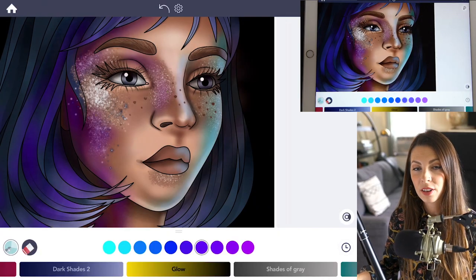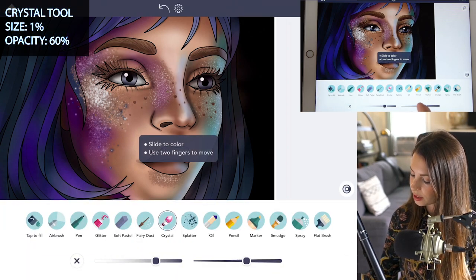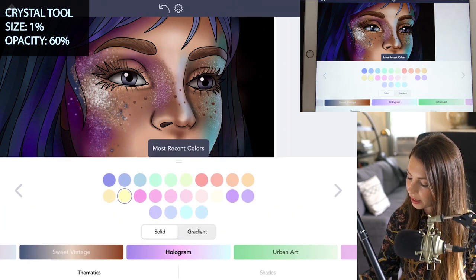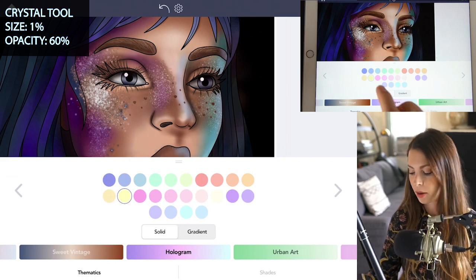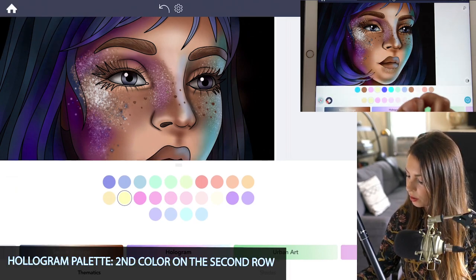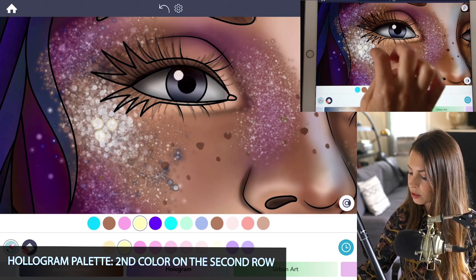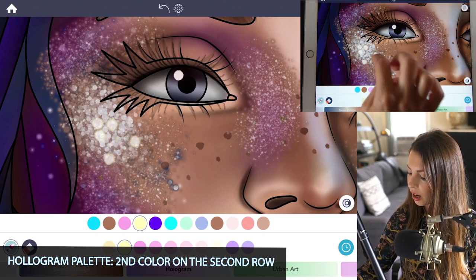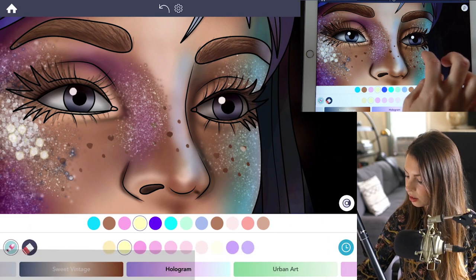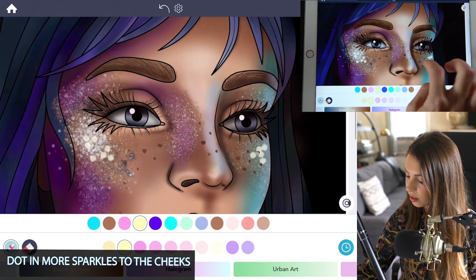Now let's just add a few more larger sparkles. With the crystal tool, set the size at one and opacity at 60. Back in the hologram palette, I'm using a pale yellow — it's the second color on the second row. Just tap in some large sparkles in the areas where there's the most sparkles, just for some added dimension.